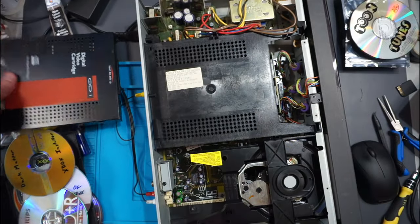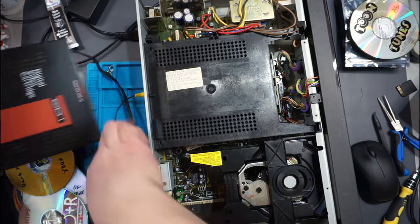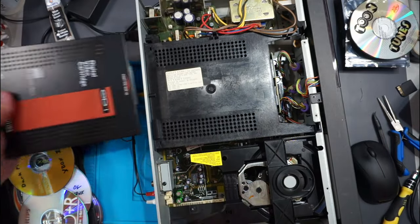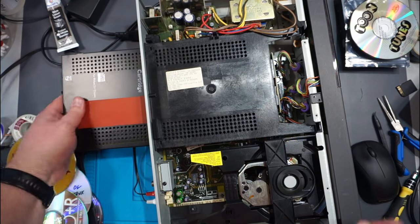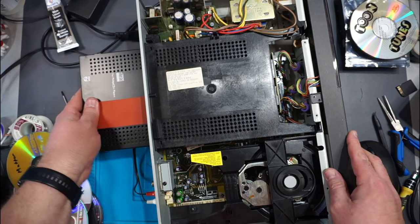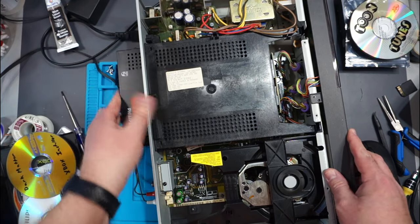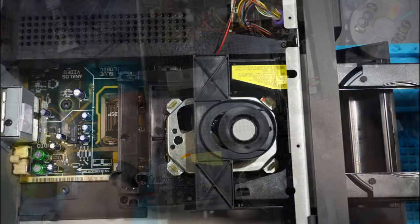There we go. It has little latches, little things that it hooks onto in the front.